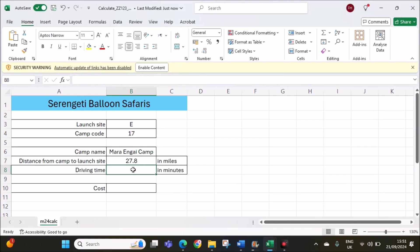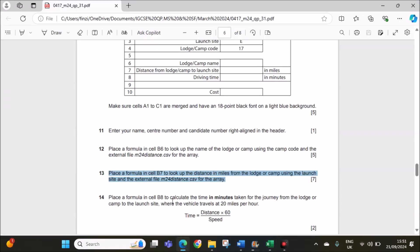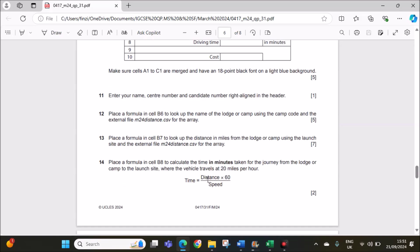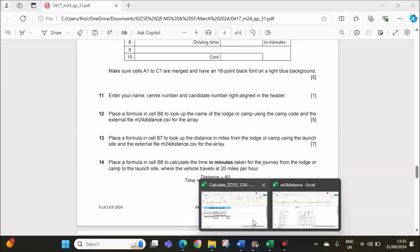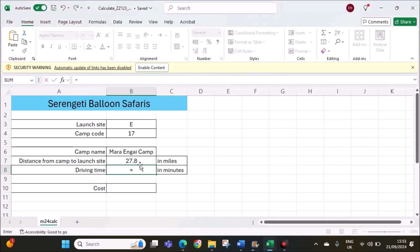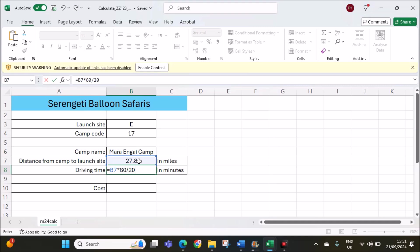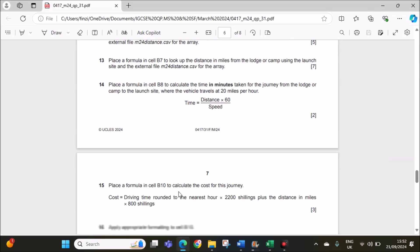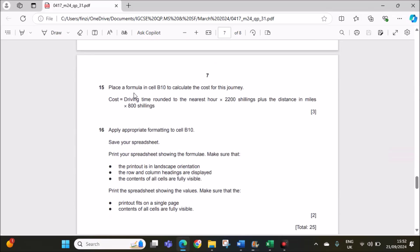Driving time in minutes. We have to place the formula in cell B8 to calculate the time in minutes taken for the journey from the lodge or camp to the launch site, where the vehicle travels at 20 miles per hour. The speed is given 20 miles per hour. And the formula is given here. It is distance multiplied by 60 divided by 20. The distance we have calculated here. Equal to distance multiplied by 60 divided by the speed. The speed is given as 20.